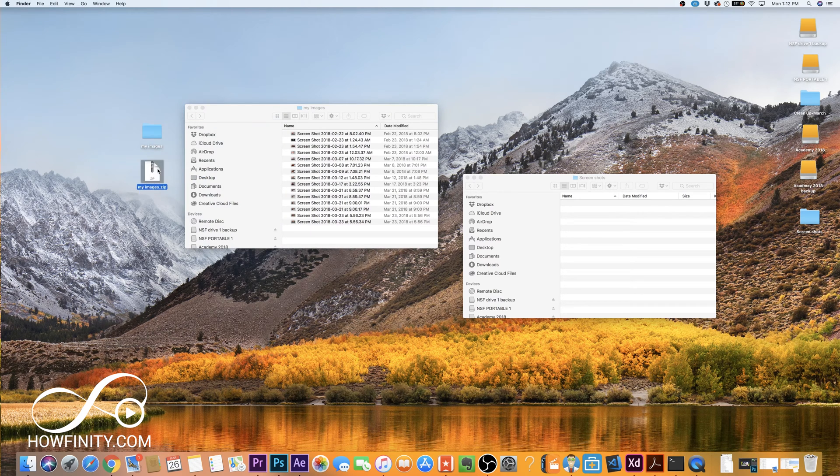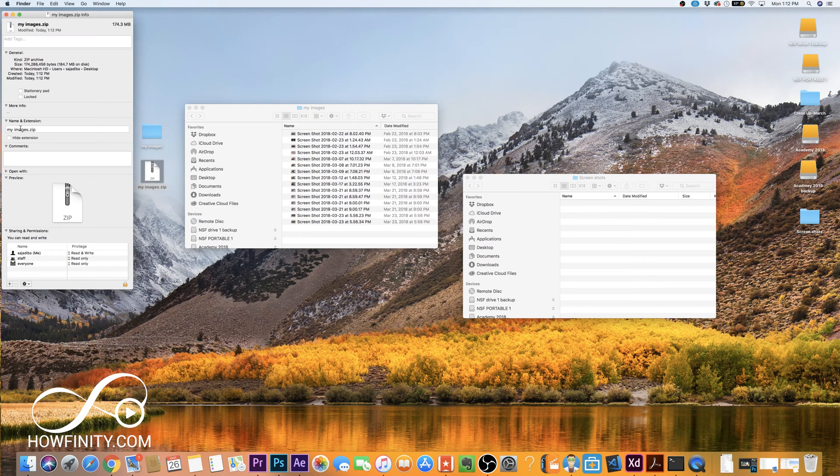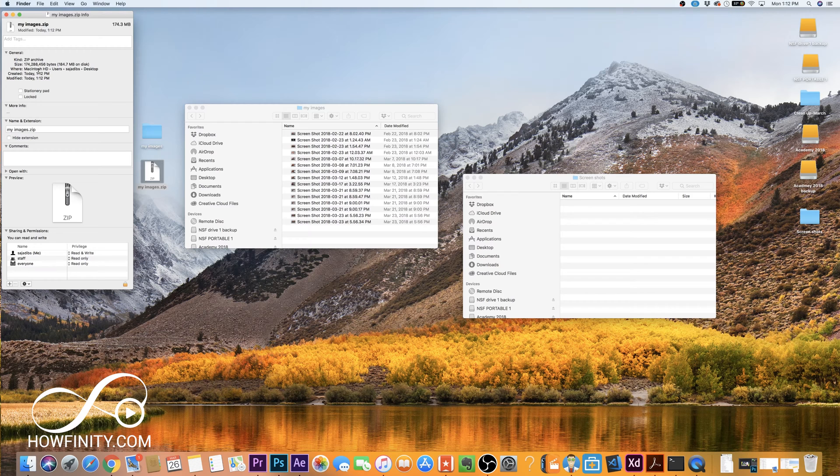This is the archive now. Let me do a command I here just to show you the file here. You could go ahead and rename your zip file so you could change the name here and you could check the file size. So 184 megabytes.